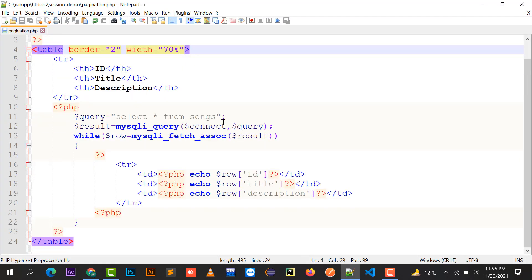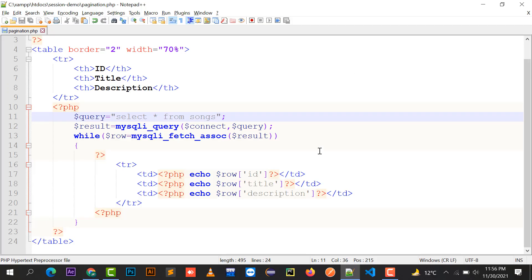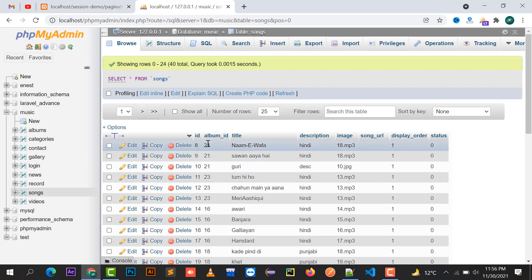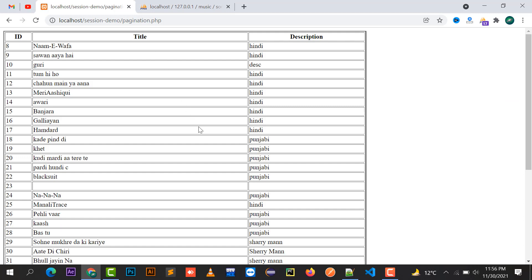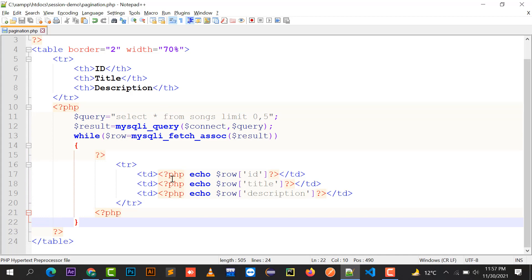Right now I need to display only five records per page. For that I'll use SELECT * FROM songs LIMIT 0, 5 — starting from record zero and showing five records. After refreshing, the first five records are being shown. Now I'm going to implement pagination.